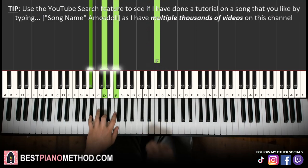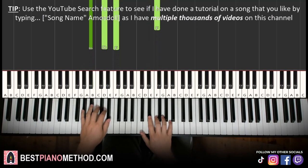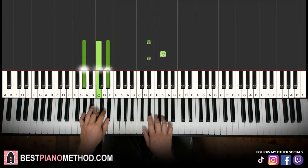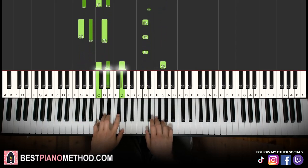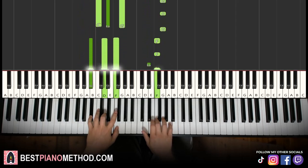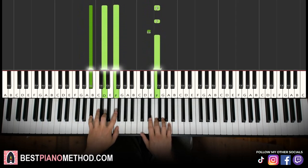So back to back, the two parts we've learned so far will be played like this.